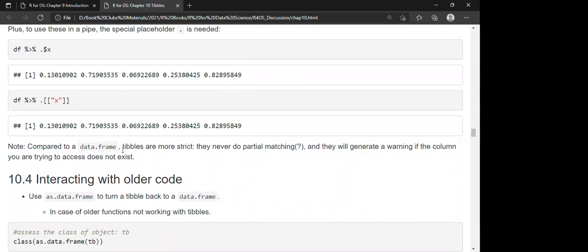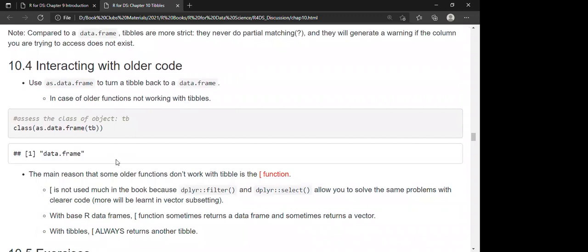It is worth mentioning that tibbles are more strict — they never do partial matching and generate a warning if a column you're trying to access does not exist. For a data frame, if a column name contains an 'x', calling `df$x` could partial-match to it. For a tibble, if column x doesn't exist, even if that letter appears in another variable name, the tibble will return NULL.